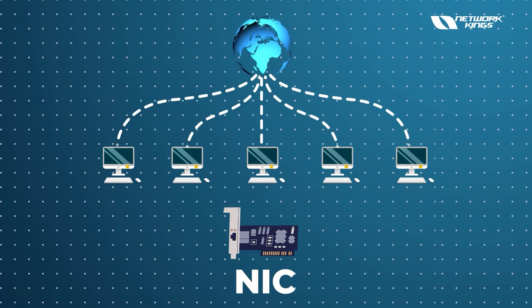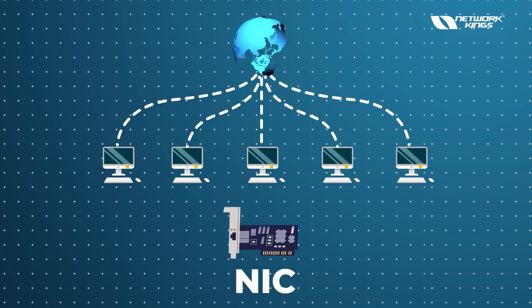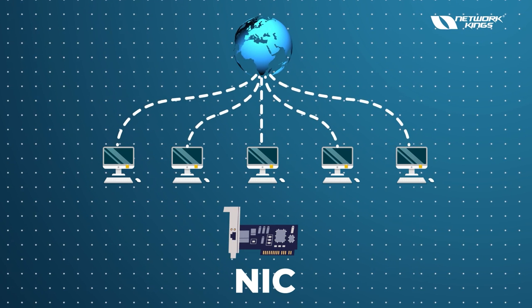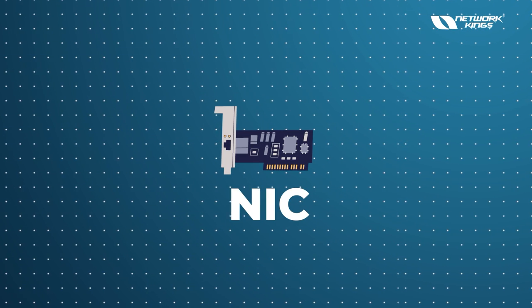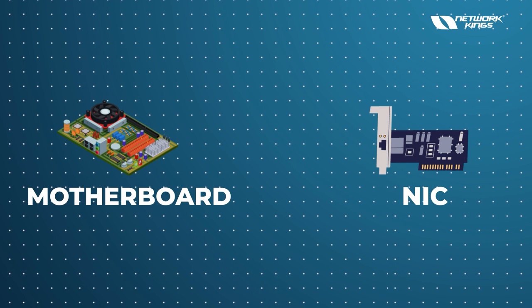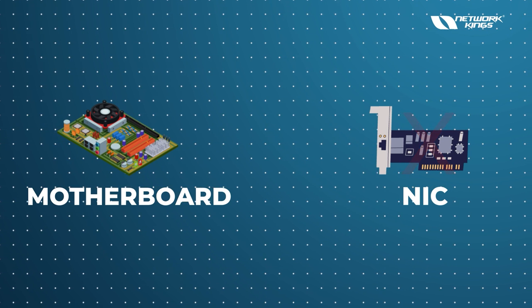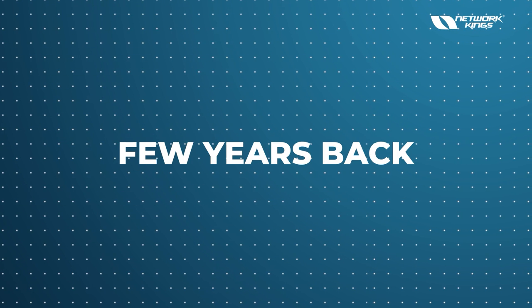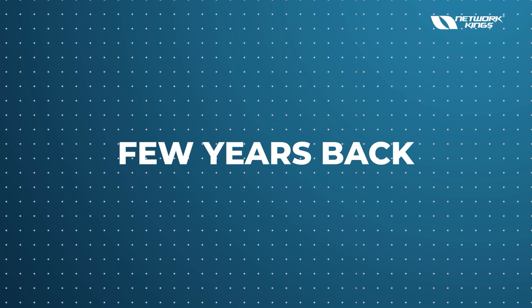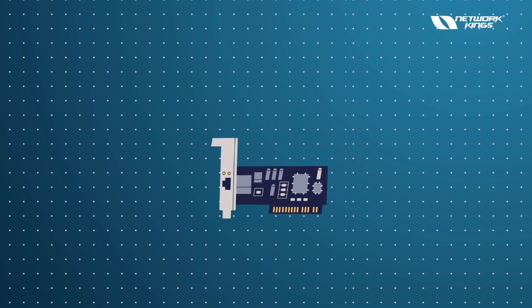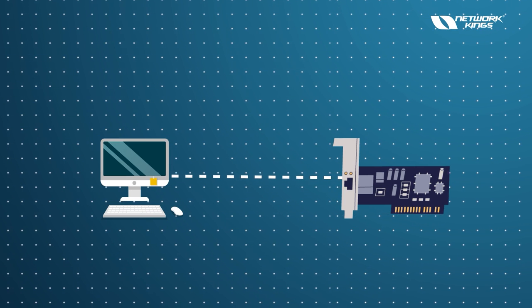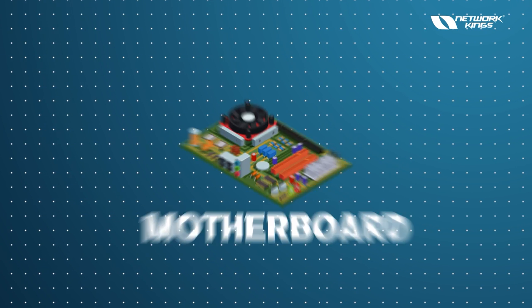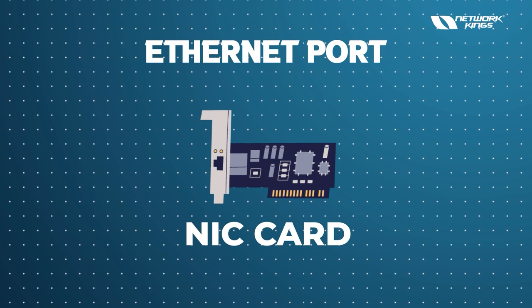This chip is nowadays integrated in the motherboard, so we don't have to add this. But few years back, we needed to buy a separate card to install in the PCs. But nowadays it's pre-installed into the motherboard. NIC card is basically your Ethernet port.